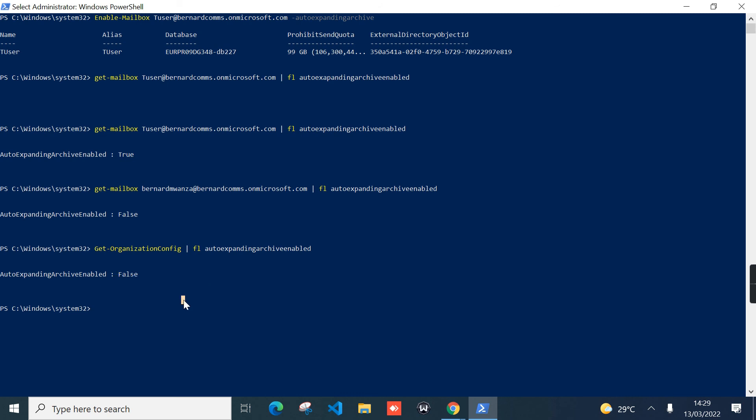So by that, you can see how easy you can turn on auto-expanding for your users or for the entire tenant in Microsoft 365. By just enabling that feature, you have up to 1.5 terabytes of storage apart from the primary mailbox quota and the primary archive mailbox quota. Thanks guys. If you have any questions, you can ask in comments below, and I will respond in due time. Bye bye.